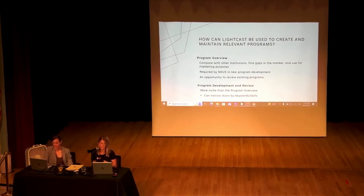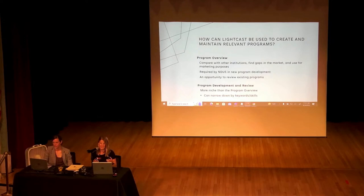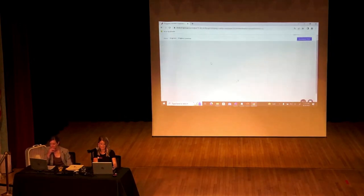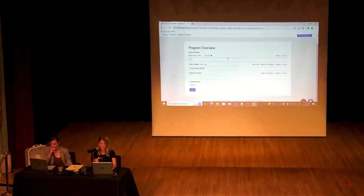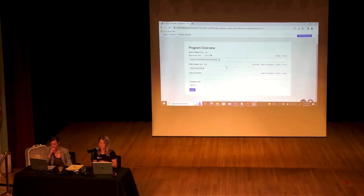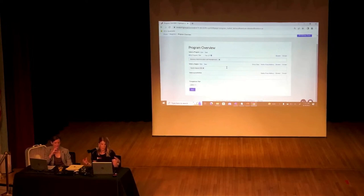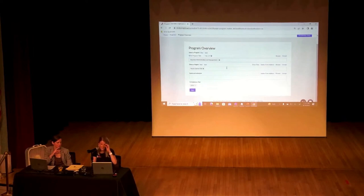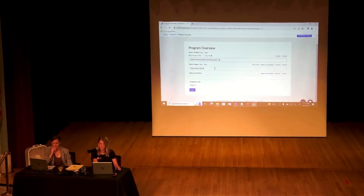There is a second report called the PDR — the Program Development and Review — which gets a little more specific. We're going to focus on the Program Overview because it's a great starting point and it's required for the new program development process. I'll plug in a CIP code — those two-, four-, or six-digit codes that indicate a program on your campus. I'm going with the six-digit code for Business Administration and Management, mainly because it's such a large program at most campuses, and I'm selecting just North Dakota so we can see how schools compare across the state.